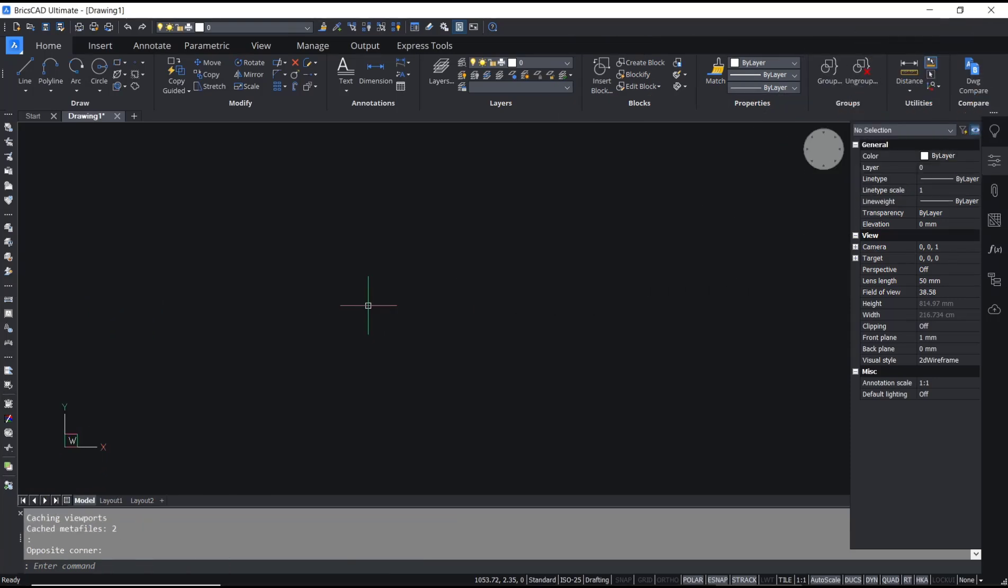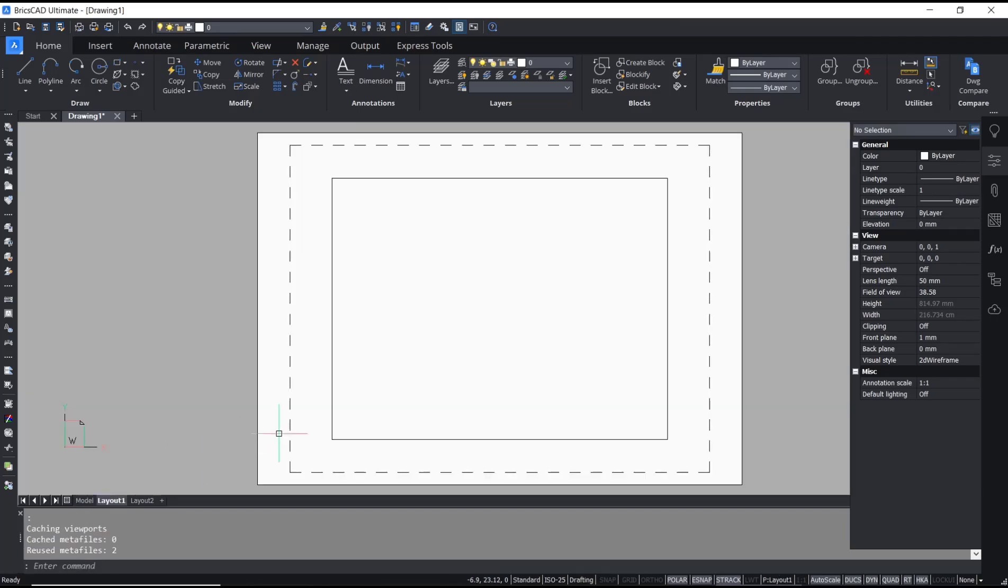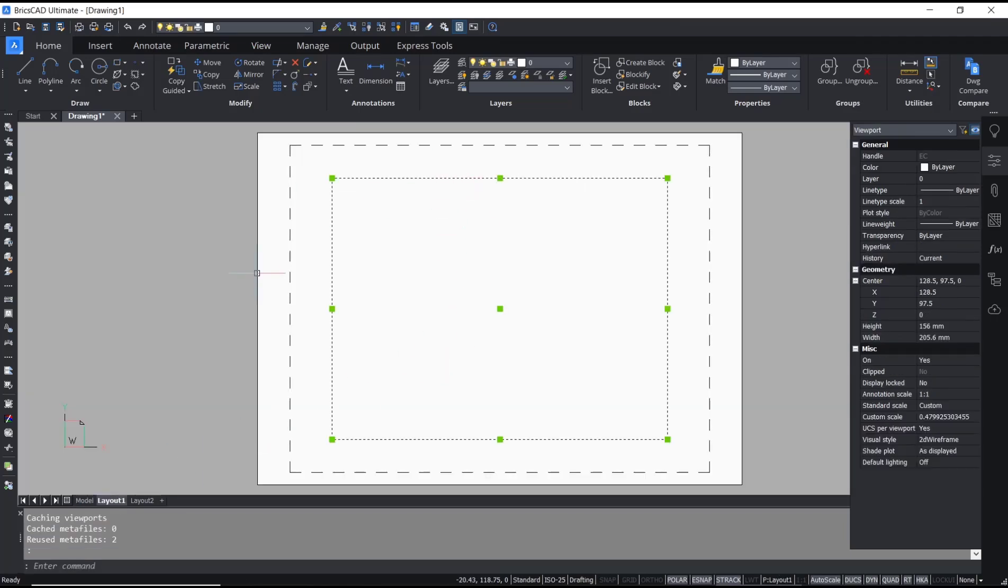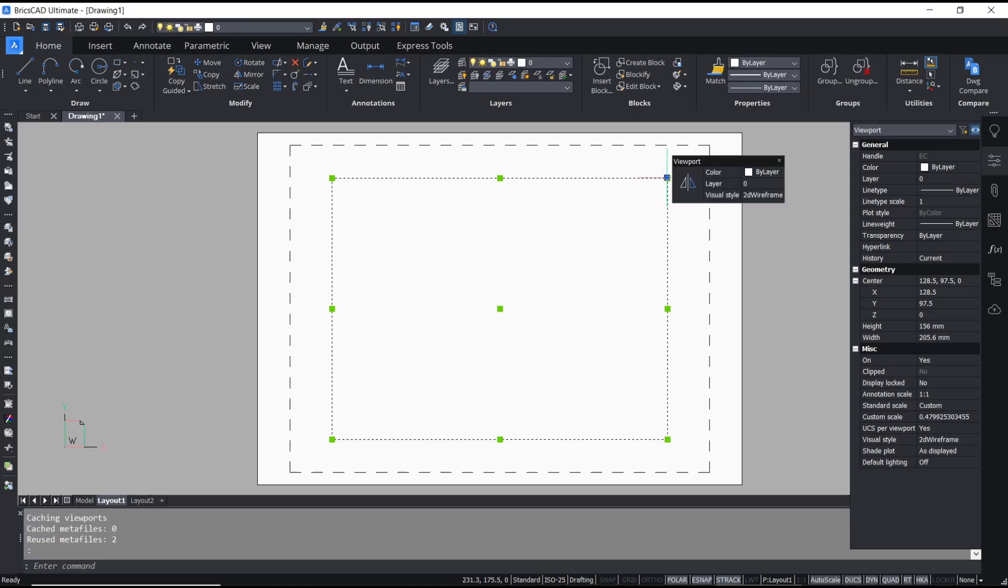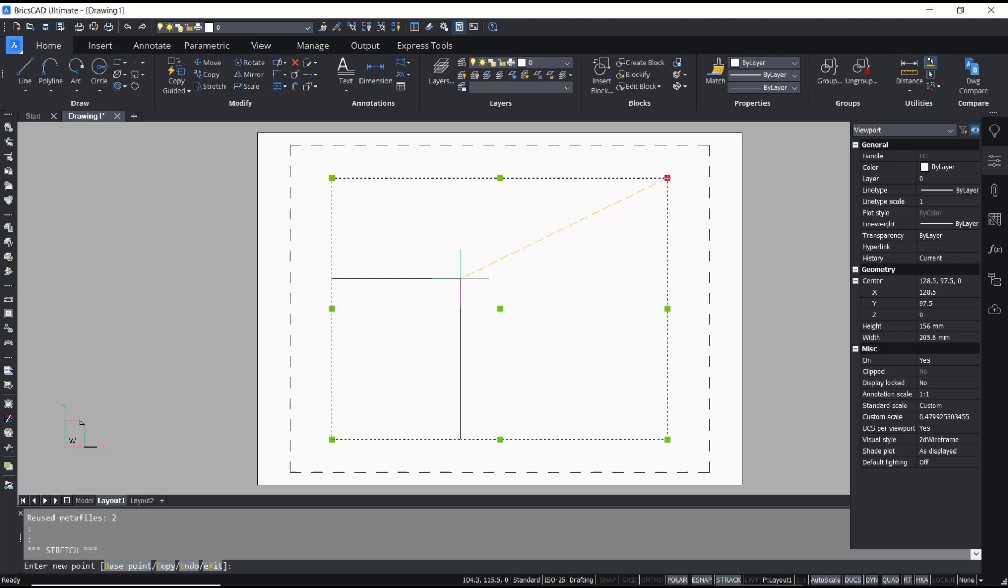Hello everyone, today we're going to learn a basic BricsCAD tutorial on how to rotate viewports. You can go to Layout, and we have this example viewport. If you want to resize it, you can click at this corner point here and it will resize.